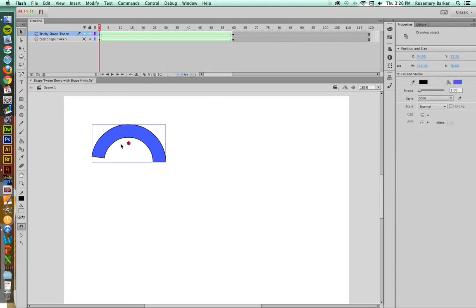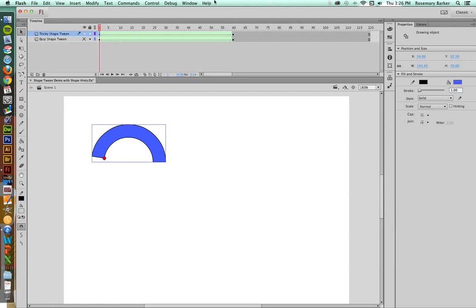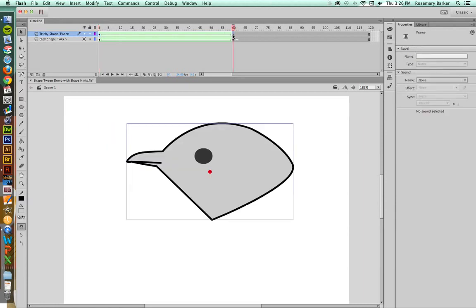I'm going to hit Shift, Command, H. And I have a new little Shape Hint right here. Now because of your screen resolutions, you may not be able to see the letter that's inserted inside this. There's a letter A here. I'm going to drag this letter A to the left corner. Then I'm going to click on the first frame of the bird and add my first point.